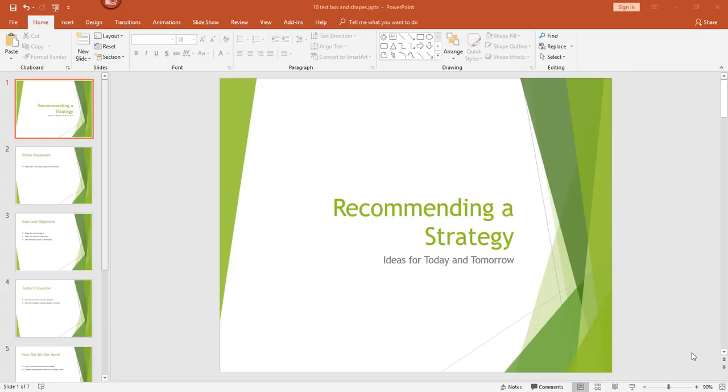Hey there, it's Amelia bringing you another Microsoft PowerPoint video. In this video, I'll explain the difference between text boxes and text placeholders and demonstrate how to insert, edit, format, size, and move shapes and objects.